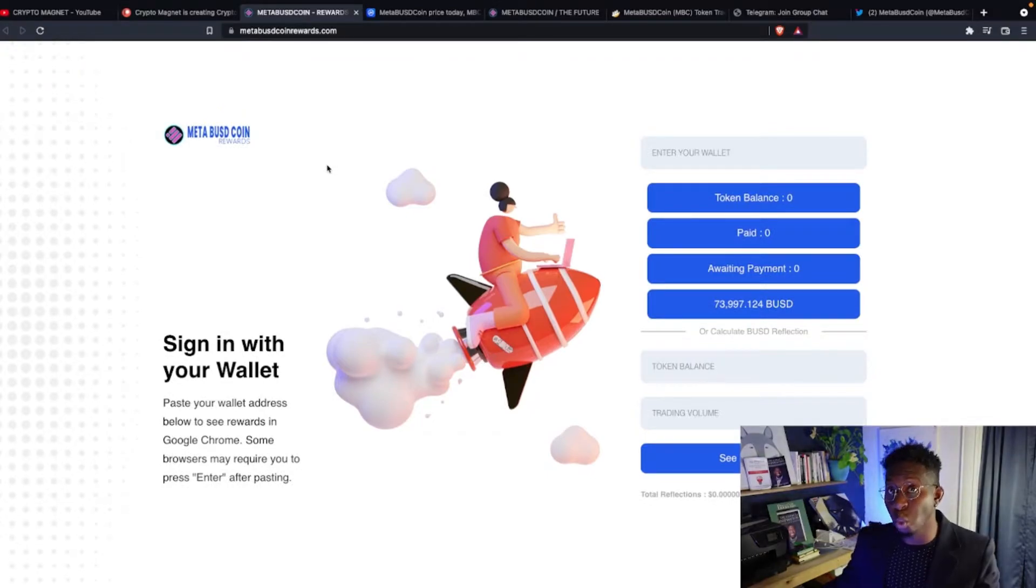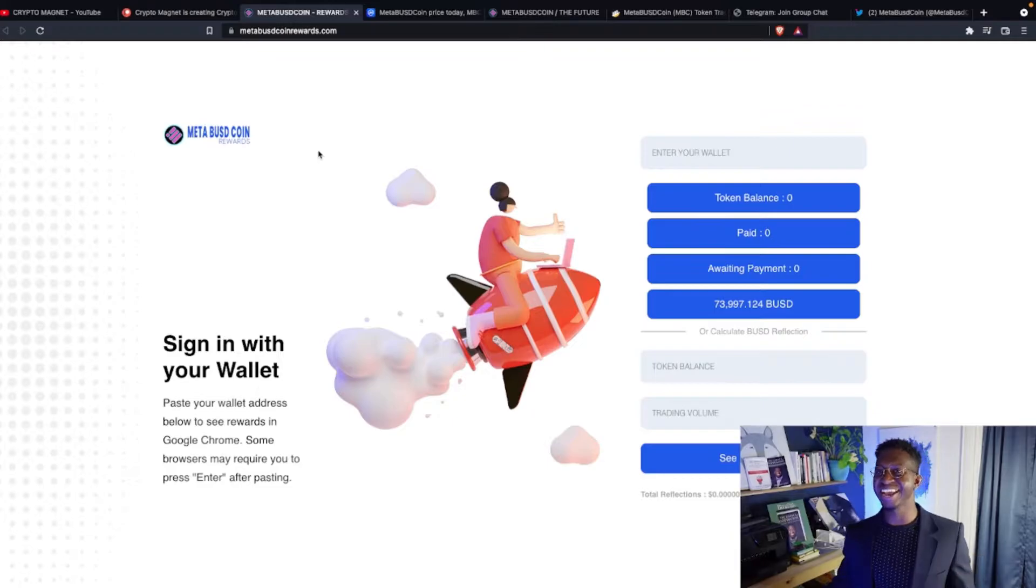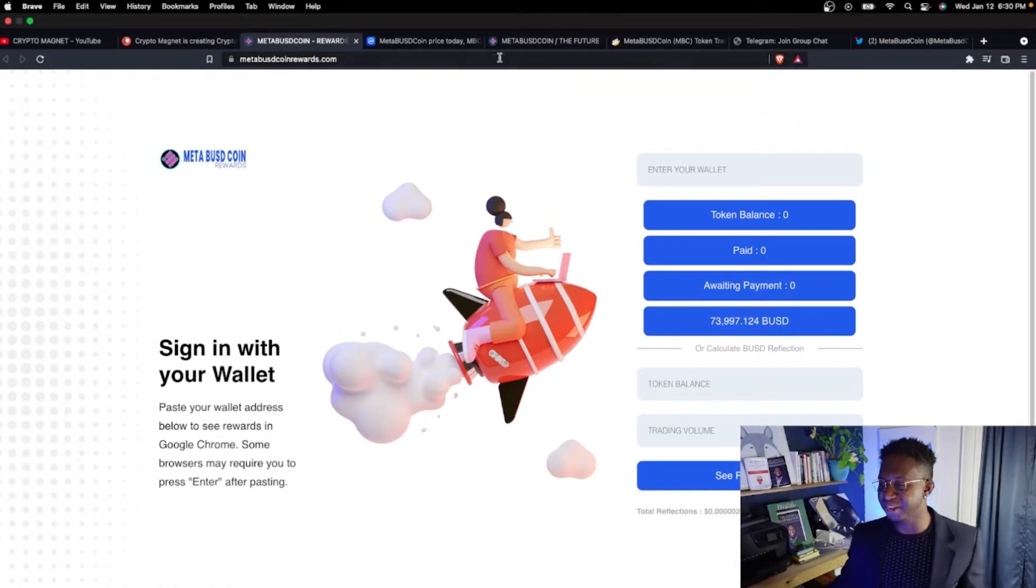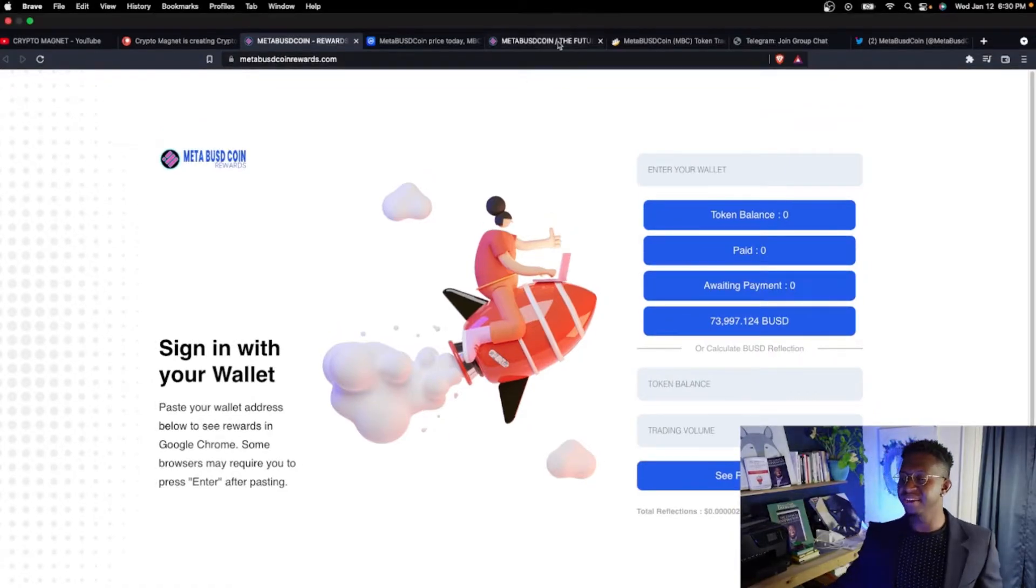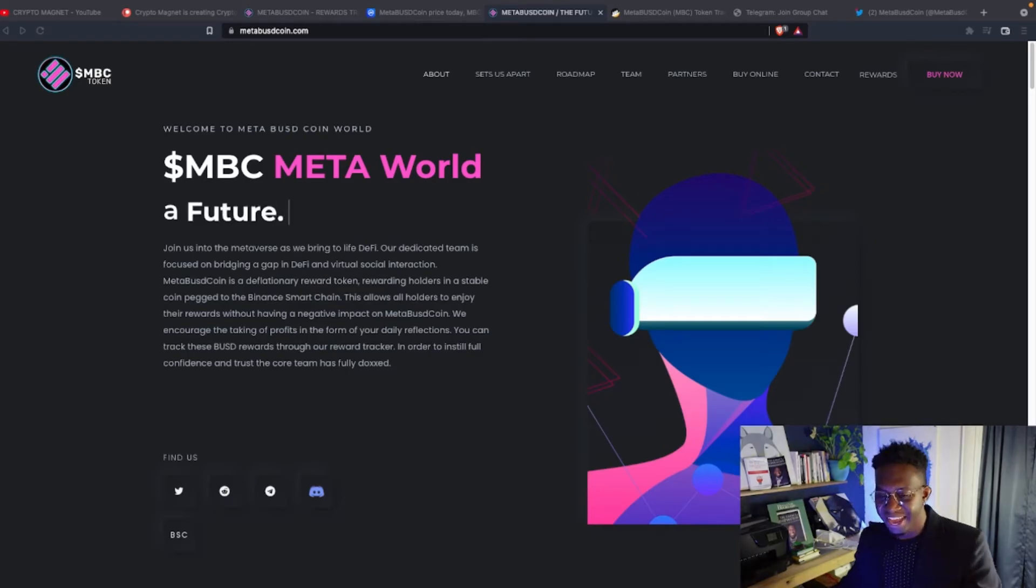So this is the rewards dashboard. The cool thing about this cryptocurrency - you guessed it - just by holding, you get passive income in BUSD. So let's dive into it.